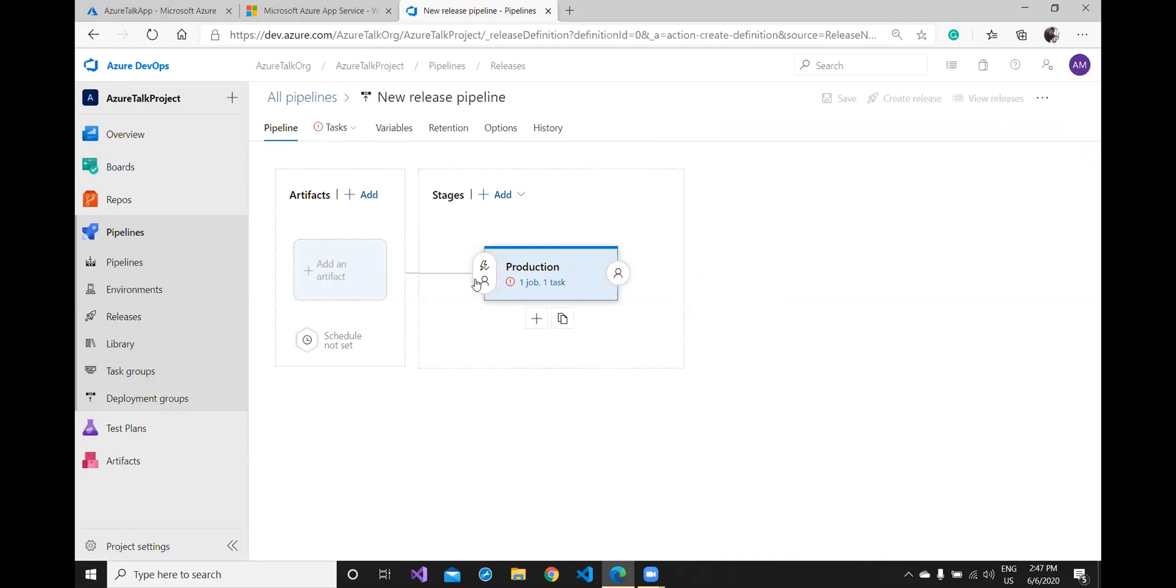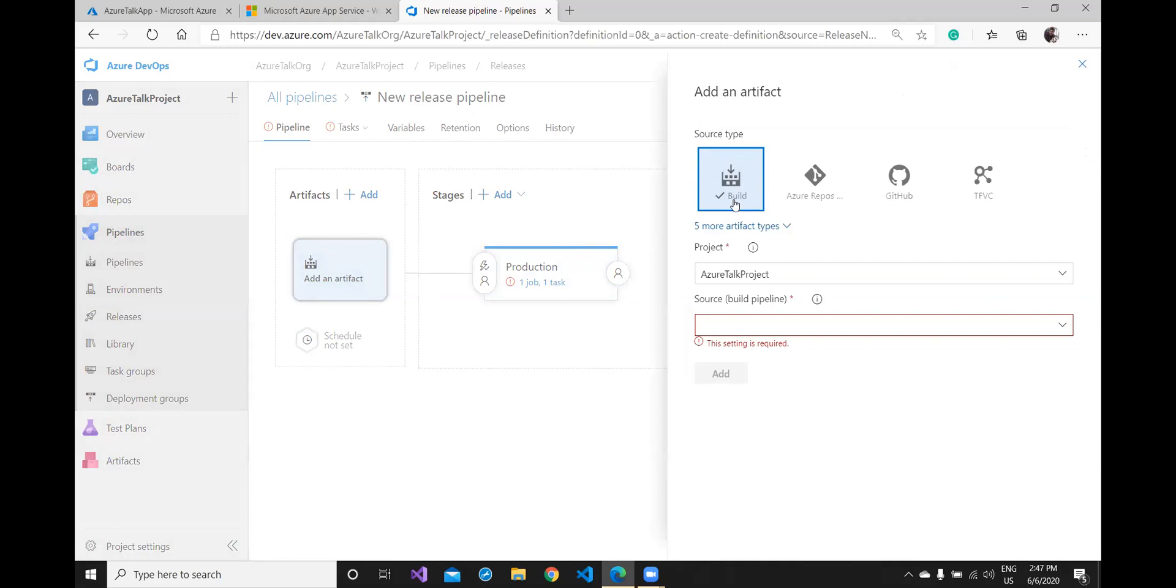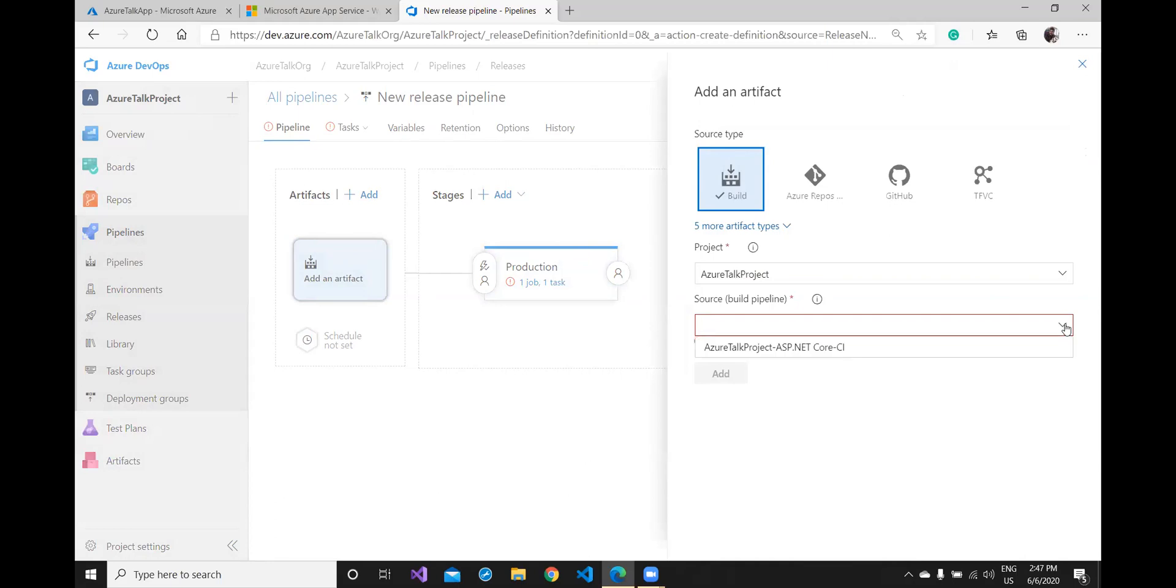And that's it. It has two different sections, artifact and stages. In the artifact part you can click on add artifact first because we already have build artifacts ready with us from the last demonstration. My project name is Azure Talk project here you can cross check. The source is this one.